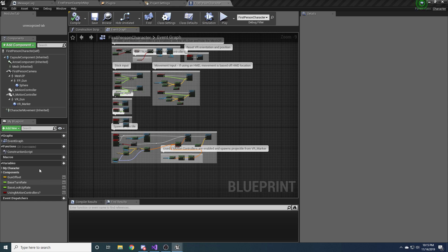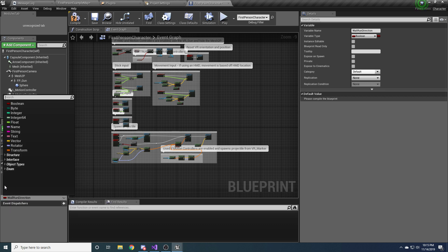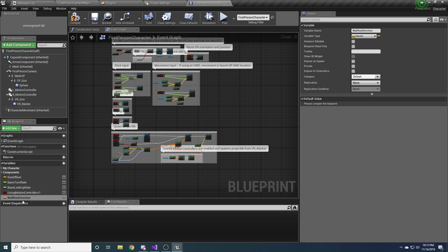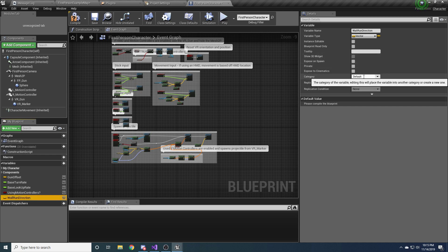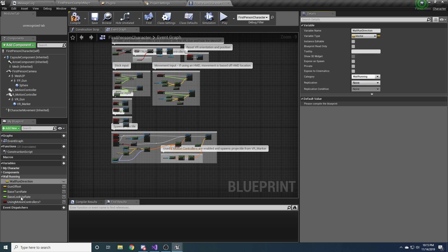So over here on the left we're going to create a few variables. So click this little variable button. And the first one we're going to create is the wall run direction. And so this is the direction that you're running on when you're on the wall. And this is going to be a vector. And one thing that's nice to do is if you click on the variable you made and you come over here and under category, add it to a wall running category.